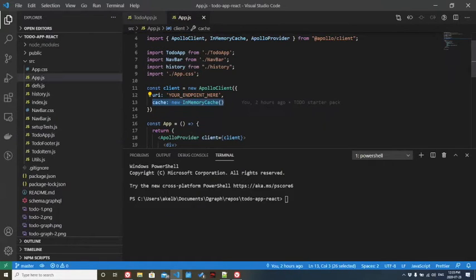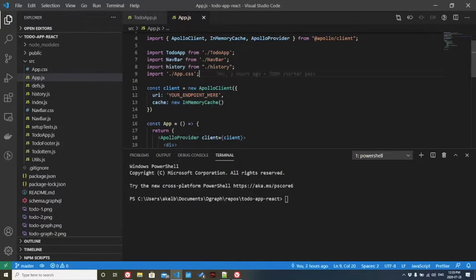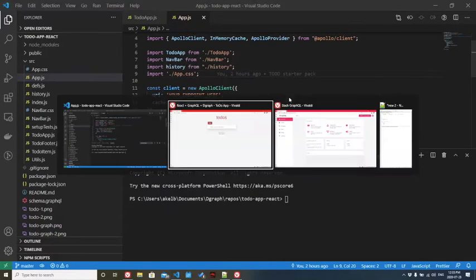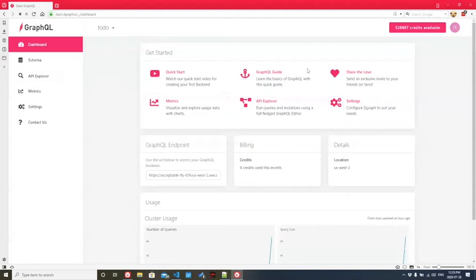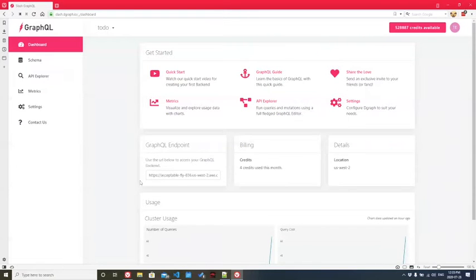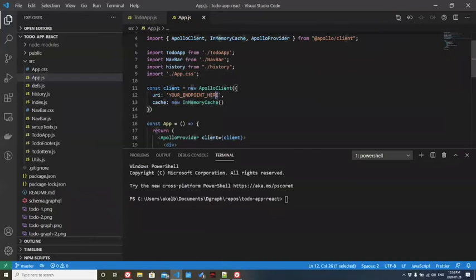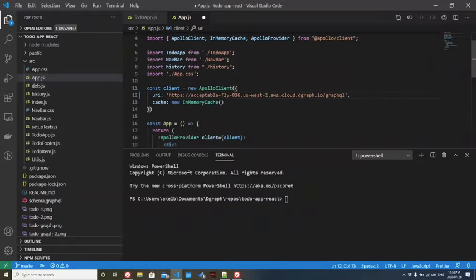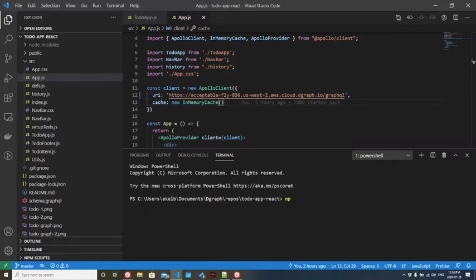Let's get started with app.js. You can see that it says your endpoint here. The first thing we'll need to do is grab the endpoint from our slash GraphQL dashboard. You can find it right here. Let's copy that, paste it here and save. And now we're connected to our backend.